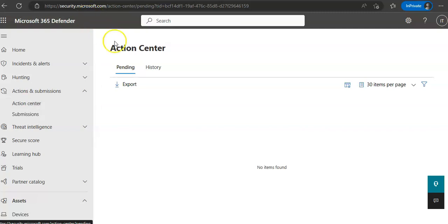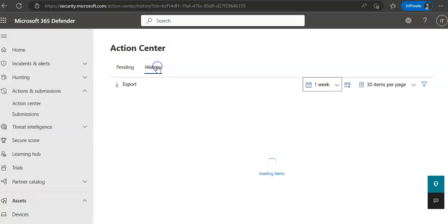Pending would be under Pending, History would contain historical items. Pending displays a list of ongoing investigations that require attention. History is an audit log for all the following items like what remediation actions were taken through automated investigation.